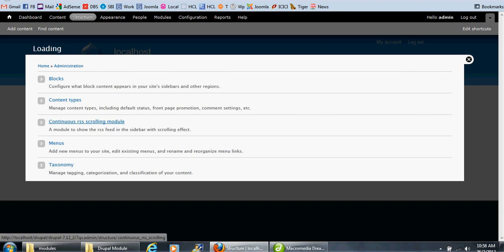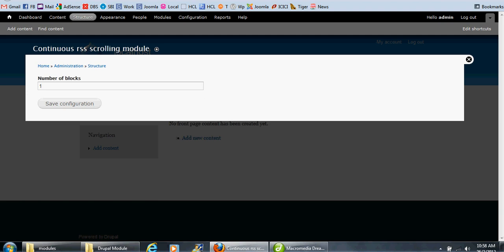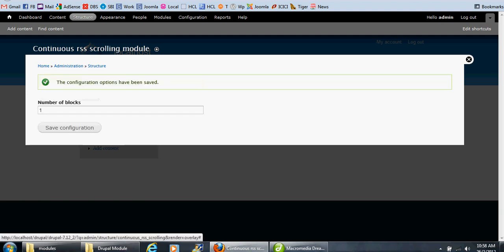Click the module and mark it as one. That means we are going to create one block using this module. Save the settings.